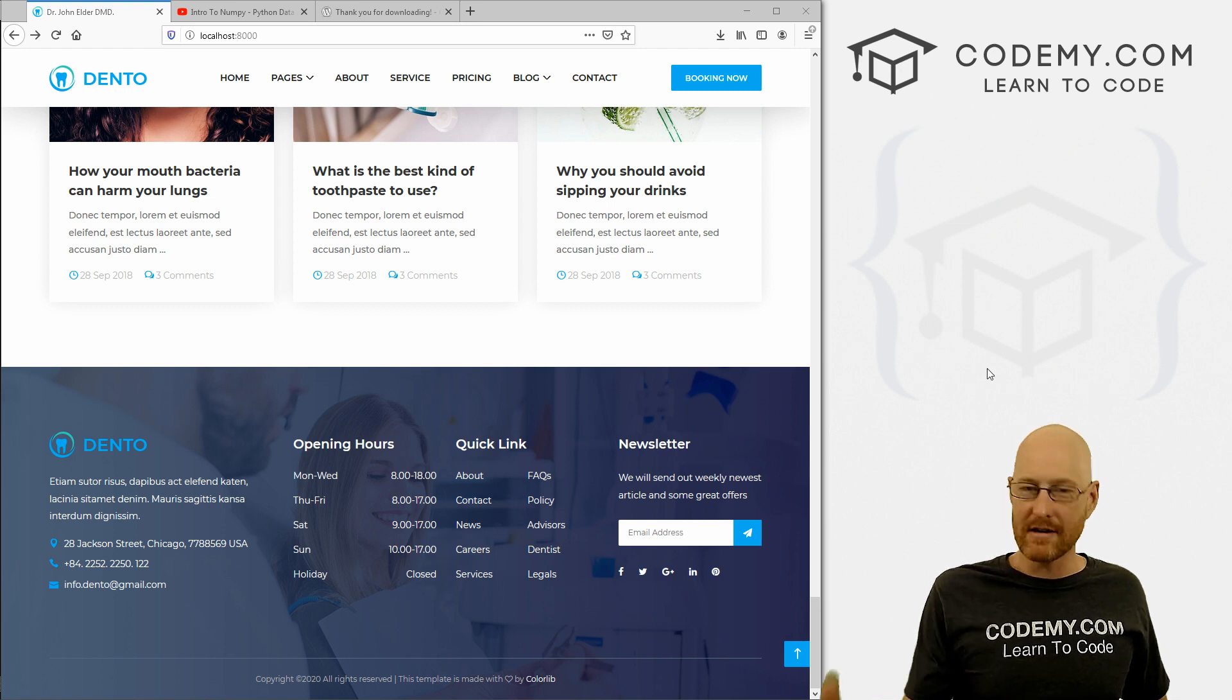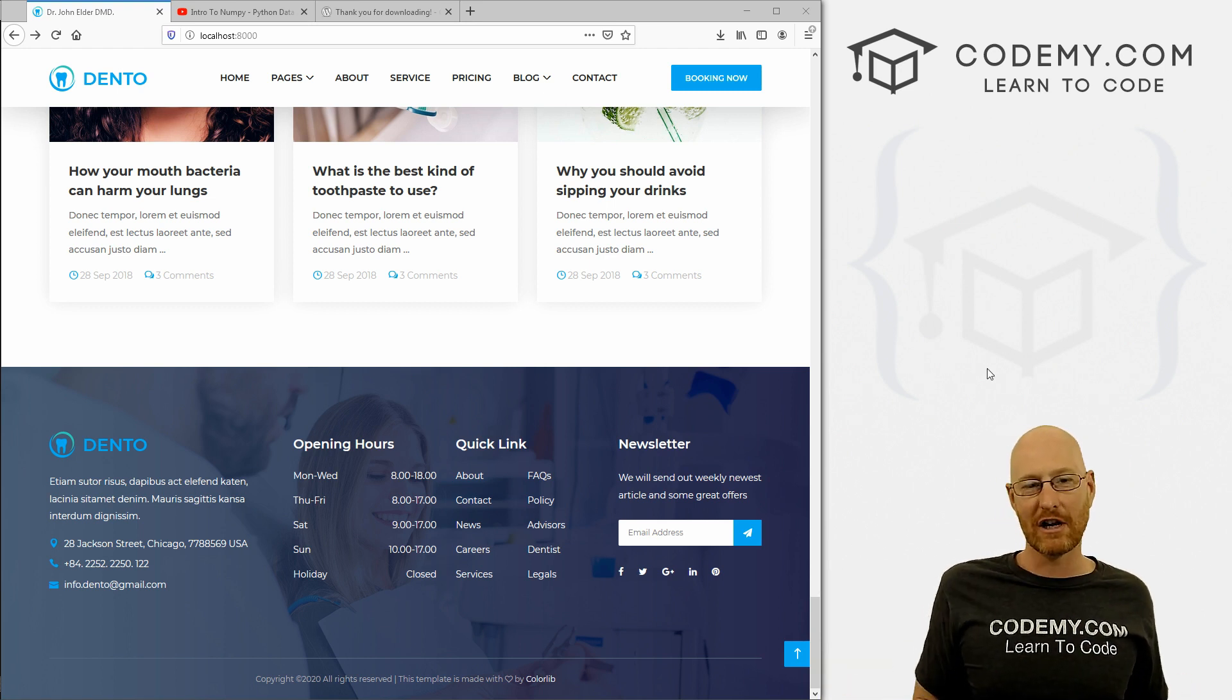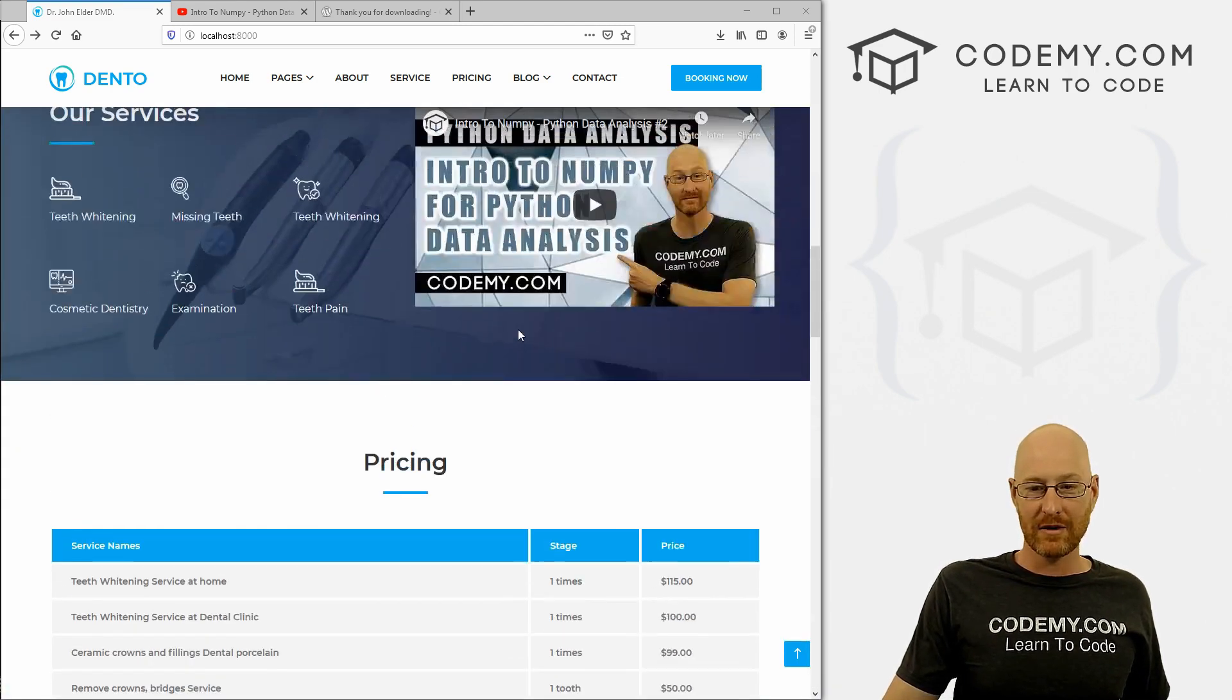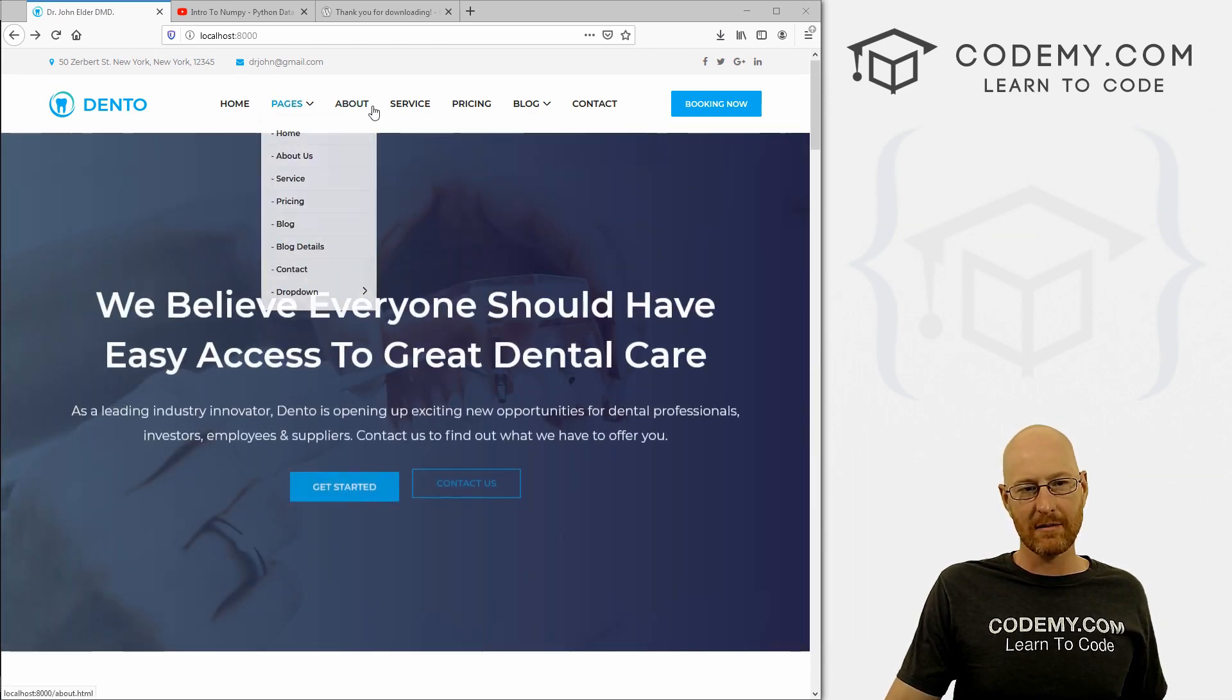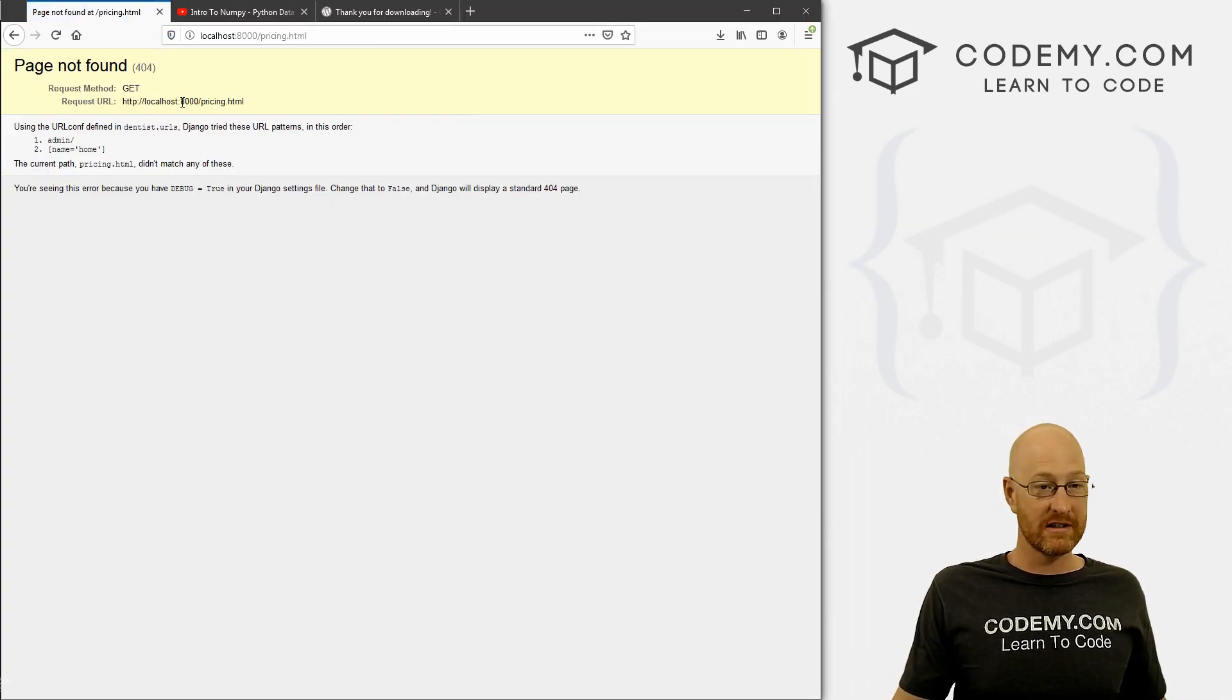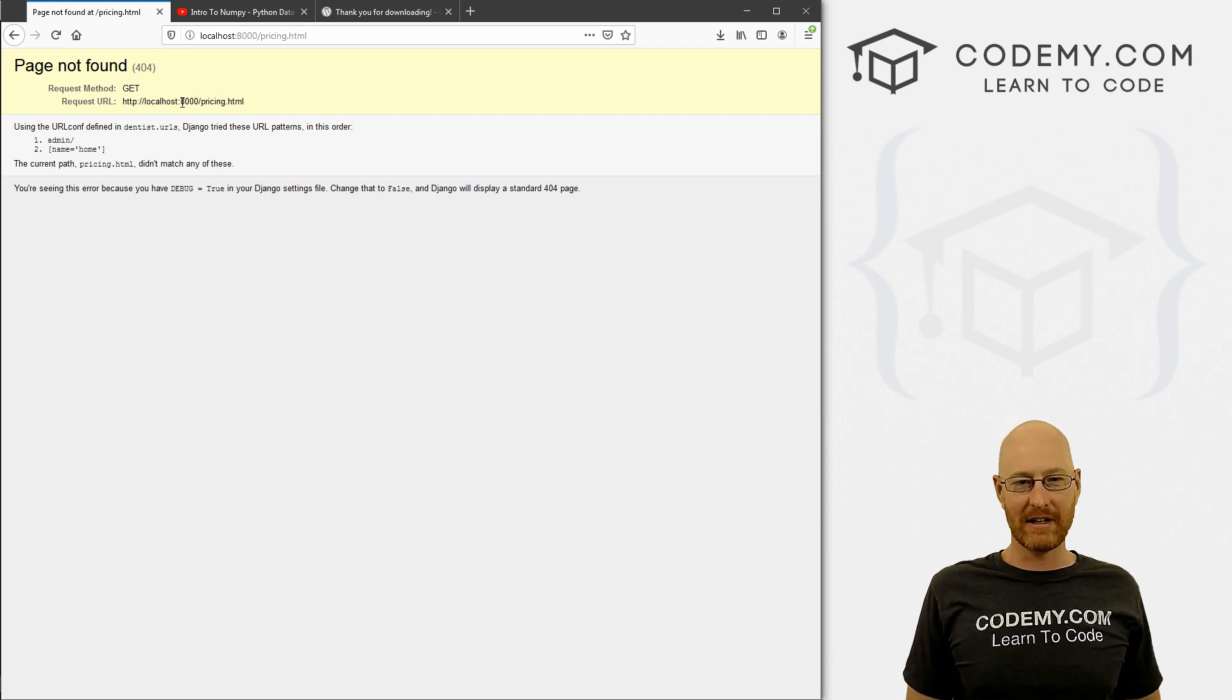Now you know how to pull your new files or your new images into your Django project and reference them on this page. And that's really all there is to it. So I think in the next video we'll start to set up some of these other pages. Right now they don't exist, we haven't built them yet. So we'll start to look at that in the next video.